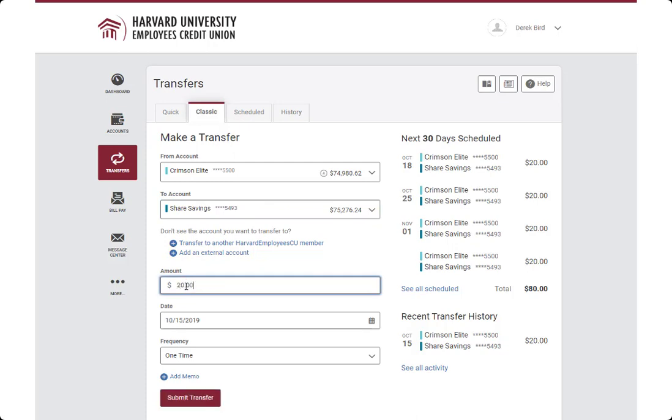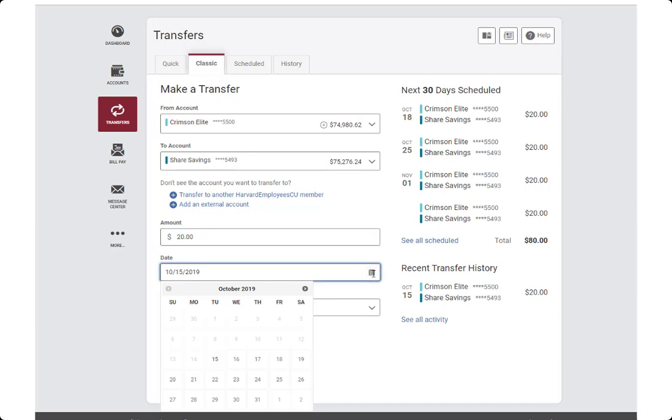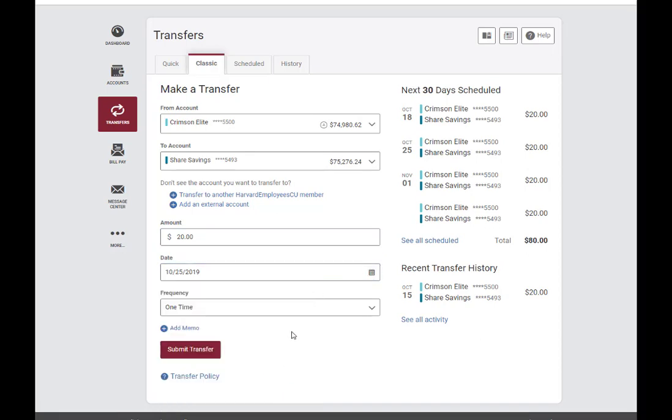Enter the amount you wish to transfer. In the Date field, click on the Calendar icon to select the date of your transfer.